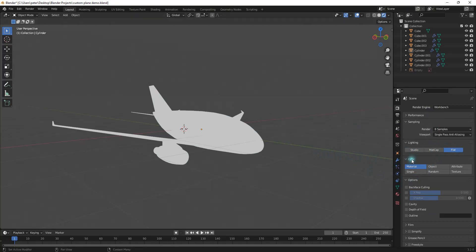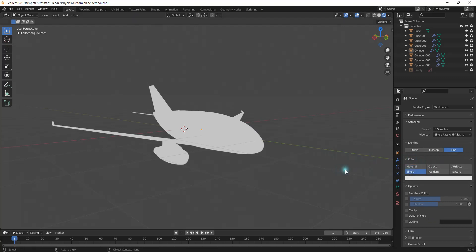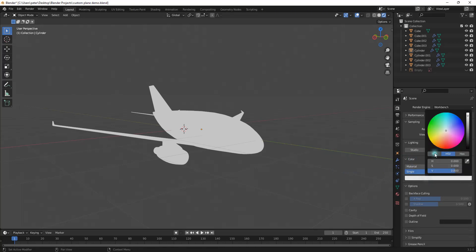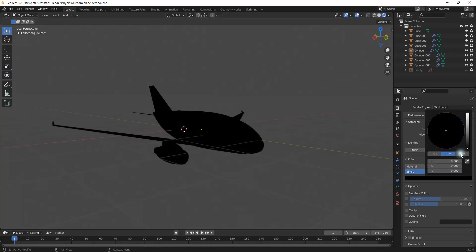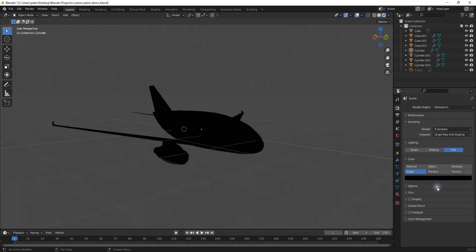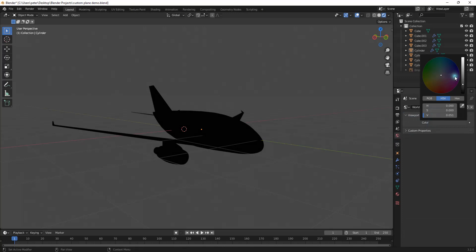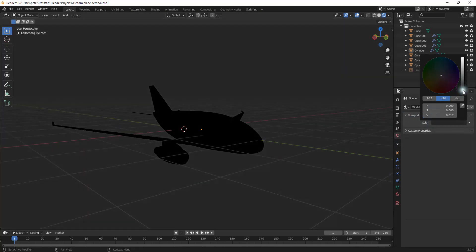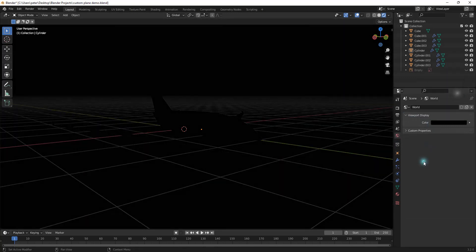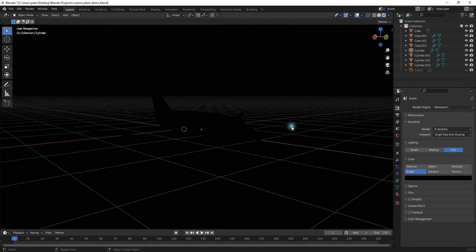And then right here, this color thing is going to pop up, and the one I want is going to be single. Now, with the single, I want to change this to be solid black right here. And this is where I'm going to go to the world properties, and under viewport display, the color is going to come down to solid black as well.